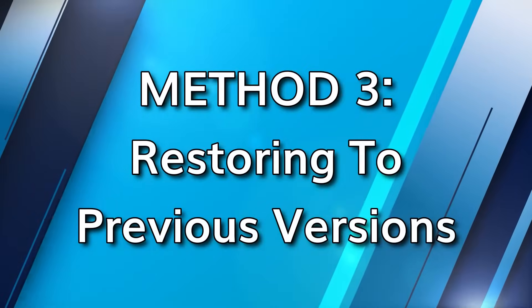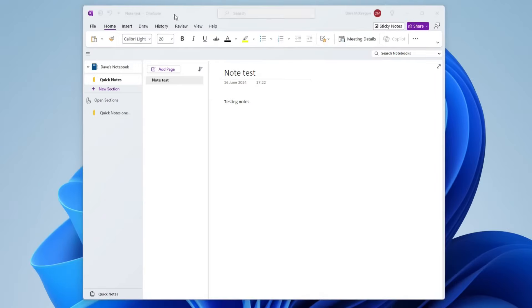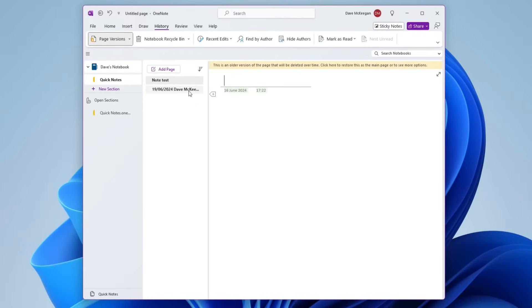If you are still figuring out how to recover deleted OneNote pages when nothing else is working, then the web version of OneNote can help. Go to the web portal of your OneNote app and sign in to your Microsoft account. Visit the page from where you want to restore, click on History on the top banner, then choose Page Versions. Select the version you wish to restore and hit the Restore option.